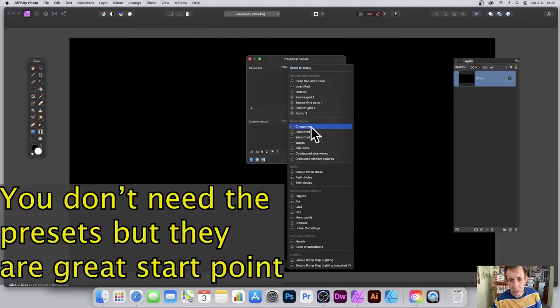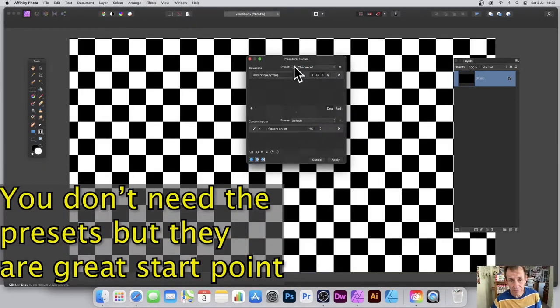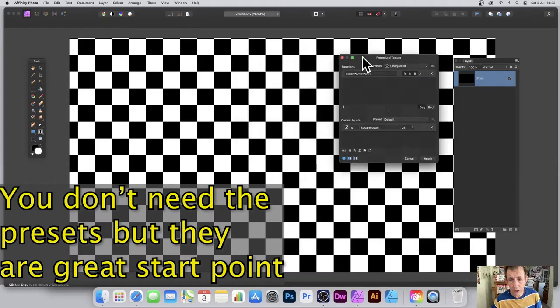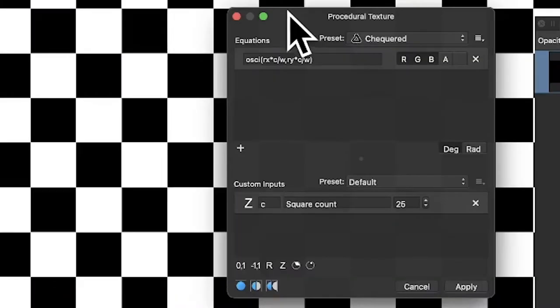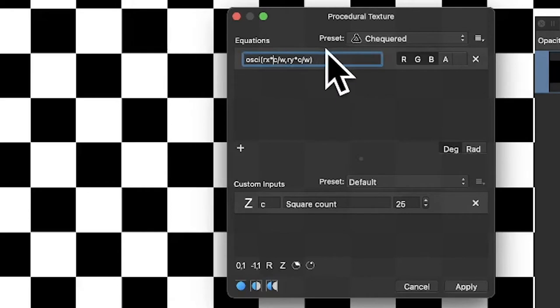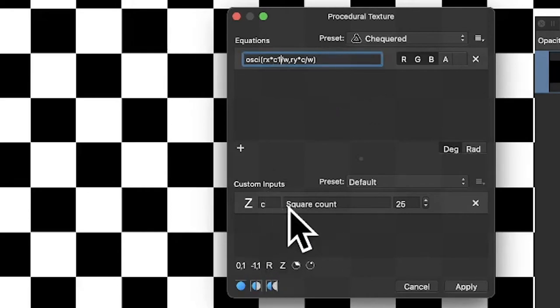Go to the presets at the top, then down to Checkered, and you've got your black and white standard checkerboard. Now, instead of C, I'm going to go for C1.